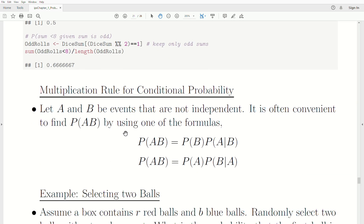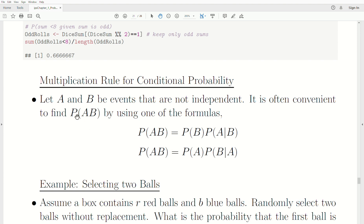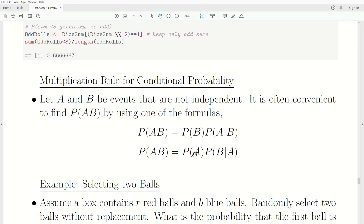The multiplication rule for conditional probability: for two events that are not independent, it's sometimes convenient to find P(A ∩ B) using one of these formulas. Since P(A|B) = P(A ∩ B)/P(B), we can multiply up to get P(A ∩ B) = P(B) · P(A|B). Similarly, since P(B|A) = P(A ∩ B)/P(A), we get P(A ∩ B) = P(A) · P(B|A). We can also set these two expressions equal to each other.